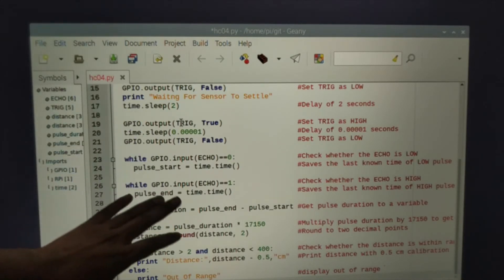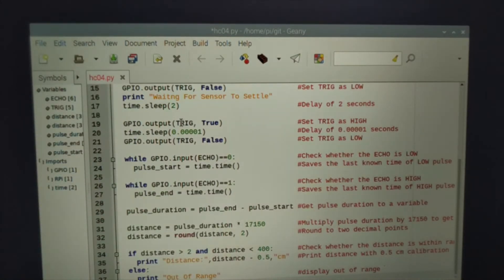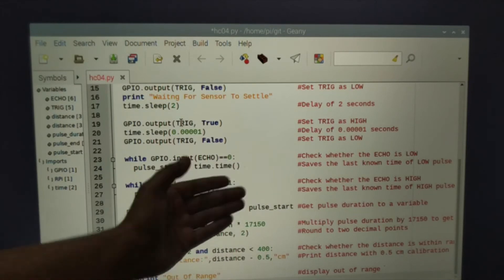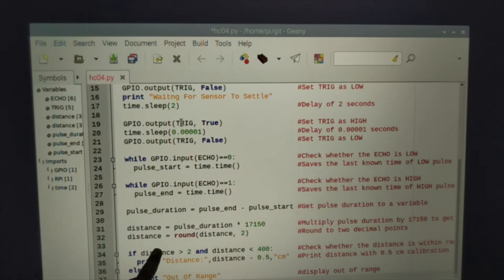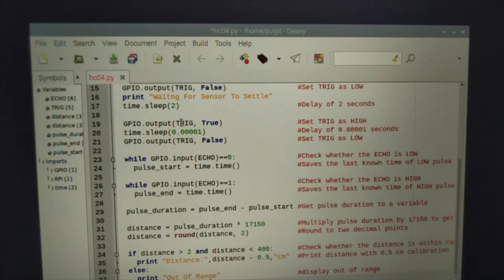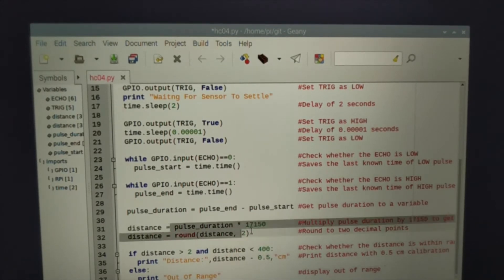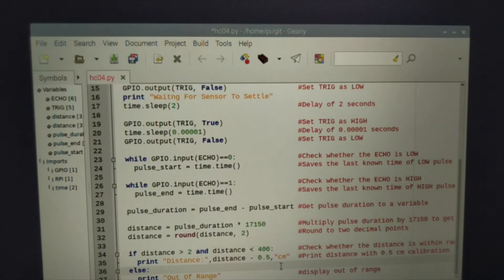Now here the echo equal to zero. If echo equal to zero means the signal is not receiving. When once the echo equal to one, then the signal is received by the sensor. Now there is a formula to calculate the distance by the time consumed by receiving a signal back. So here is the formula. It can receive up to 400 centimeter. It can calculate a distance of 400 centimeter by sending a signal, means 4 meters.